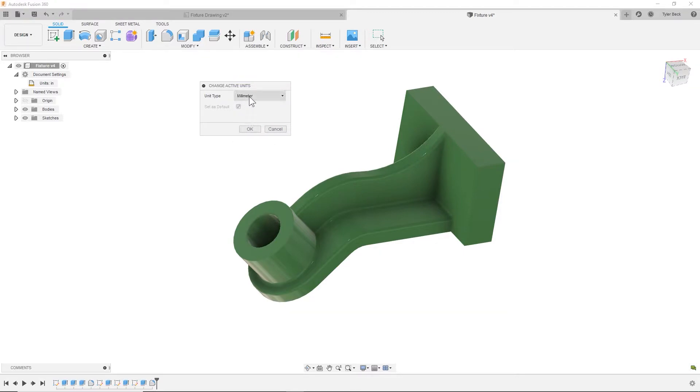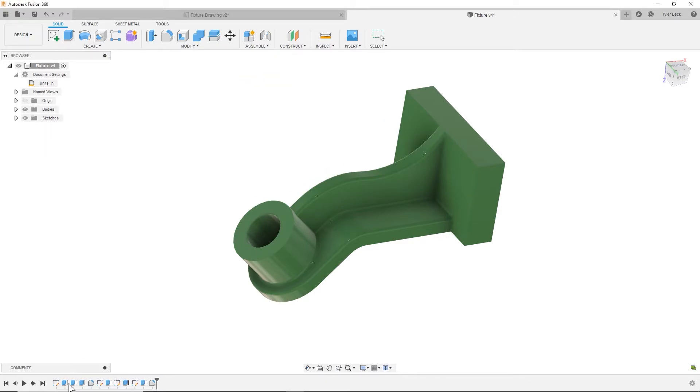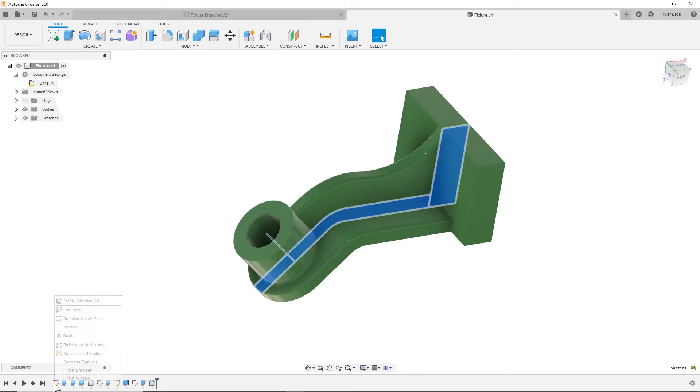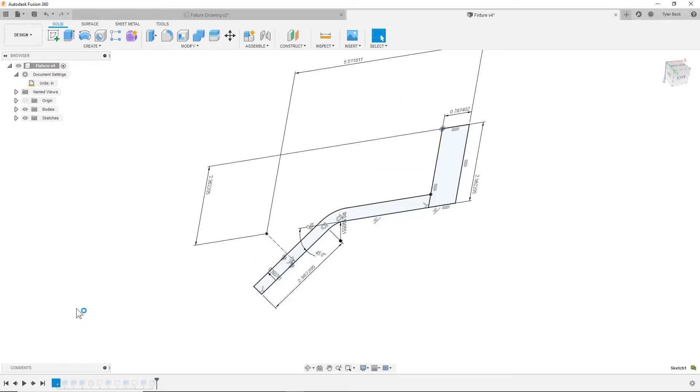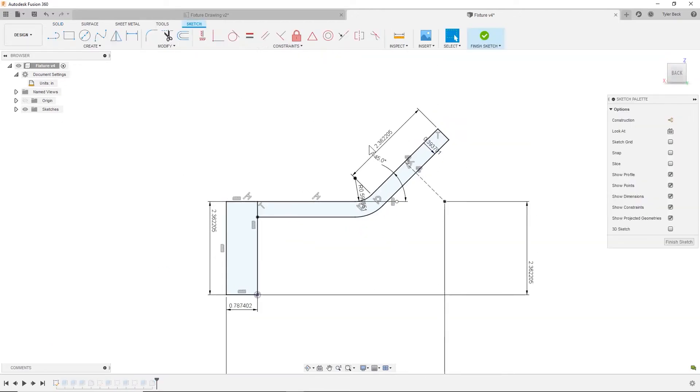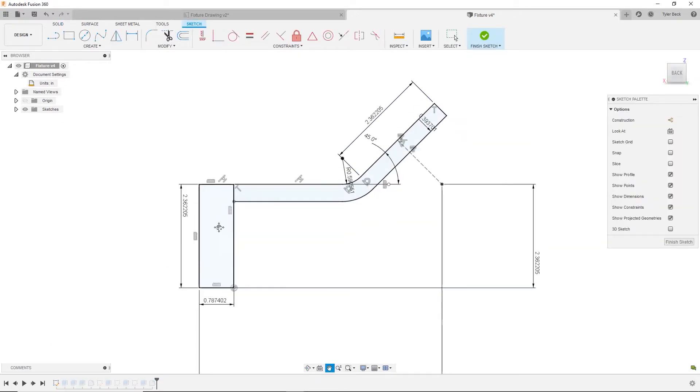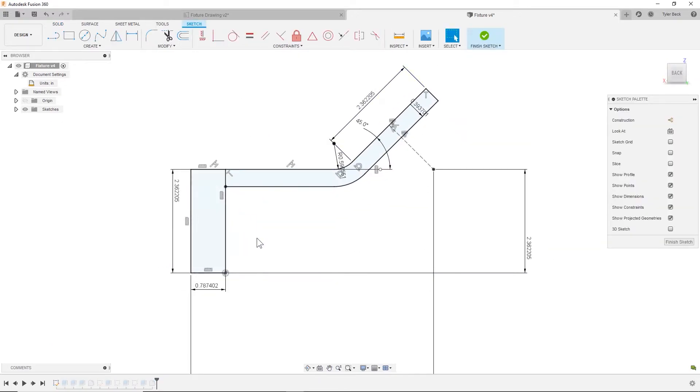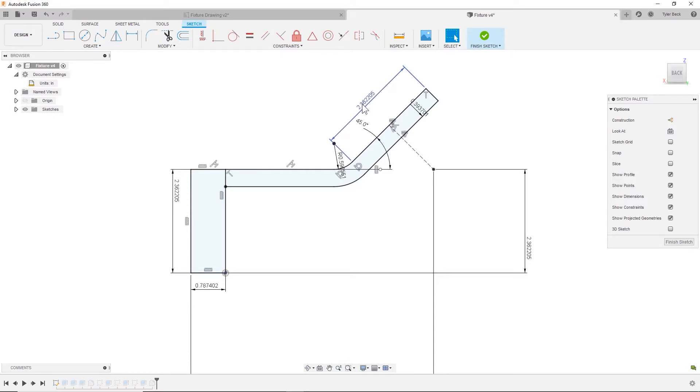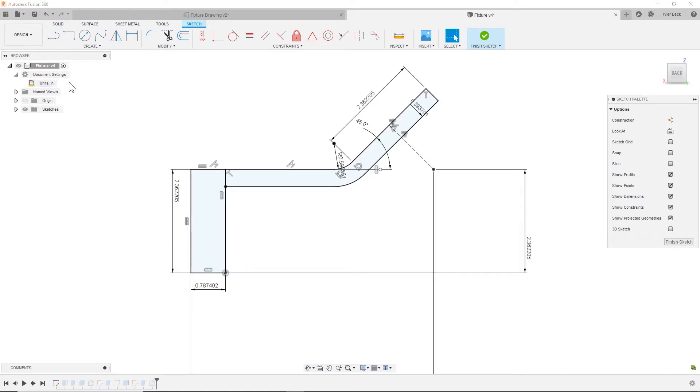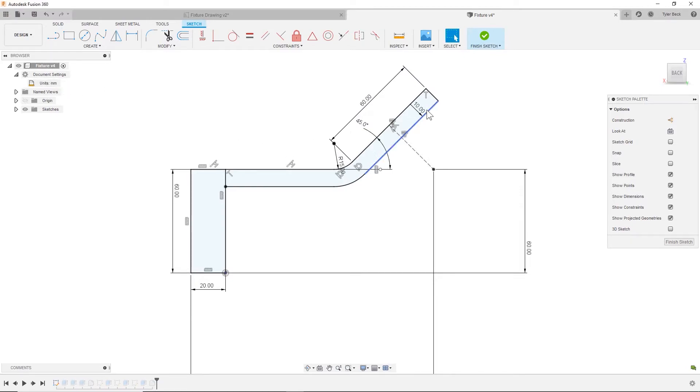One thing to note: if I switch to inches right now, look at this sketch. It's drawn at 2.36 inches. Everything was actually drawn in millimeters and it just converted it, so everything is to scale. If I switch to millimeters, this is not going to be 2.3 millimeters—it's going to be 2.36 times 25.4, so roughly 60. If I flip it back to millimeters, that's 60.